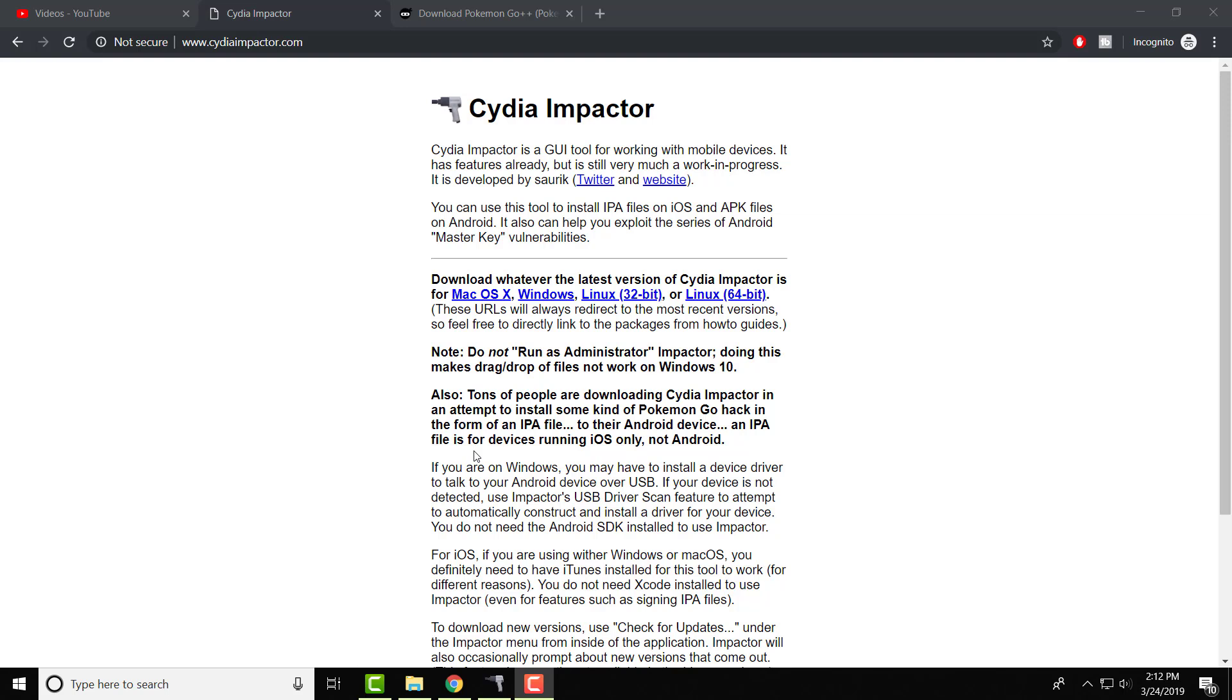Cydia Impactor is basically, if you know what Cydia is, a Cydia type tool where you can install iOS apps IPAs directly from your computer to your iOS device. This can be apps that are tweaked apps such as YouTube Plus Plus, Pokemon Go Plus Plus, etc.